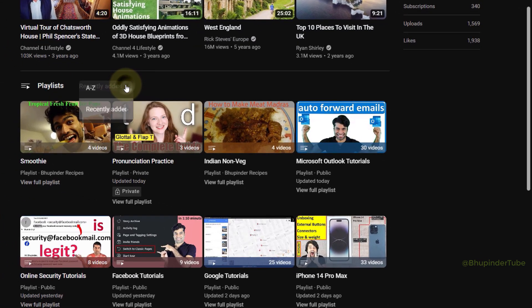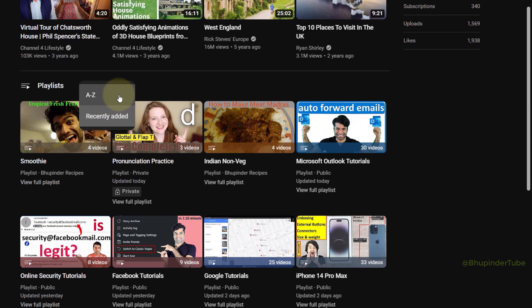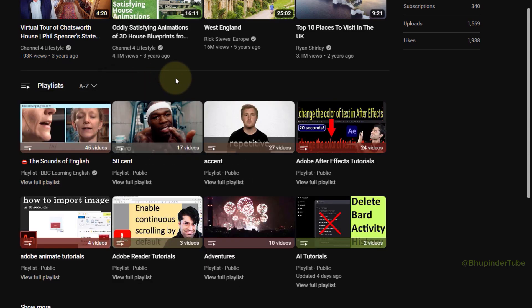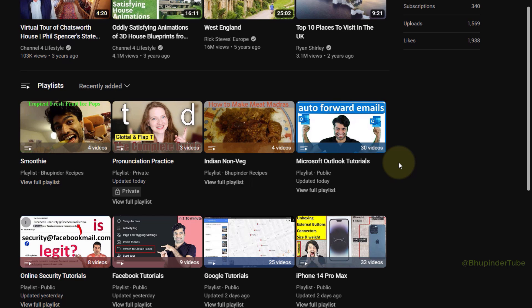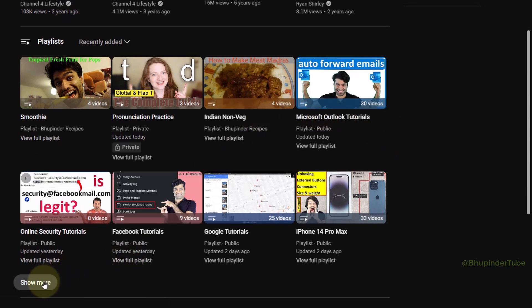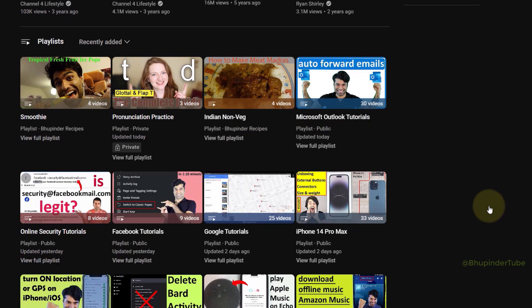If you click on here, you can select A to Z, which might help you to find your saved playlist easier. And then if you scroll down a bit and click on Show More, you could see all your playlists.